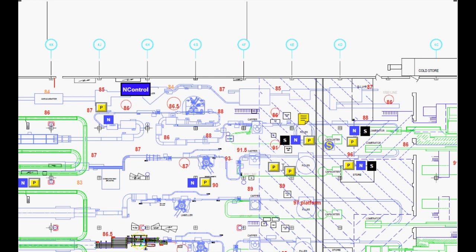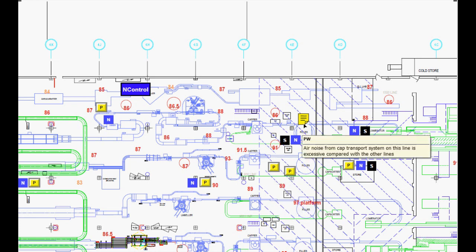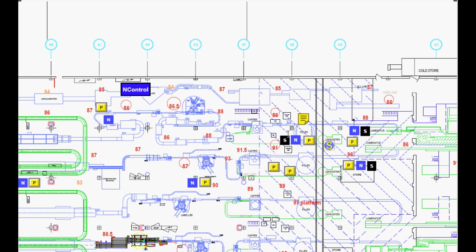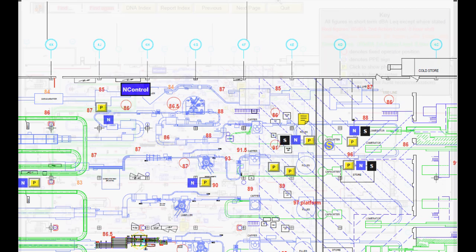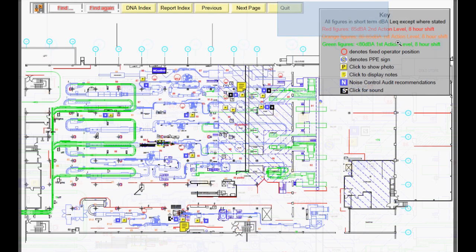In this example, we have the color-coded noise levels, but we also have photographs, noise control notes, and even a sound sample. The latter elements are something of an overkill, implemented to win brownie points from the powers-that-be.